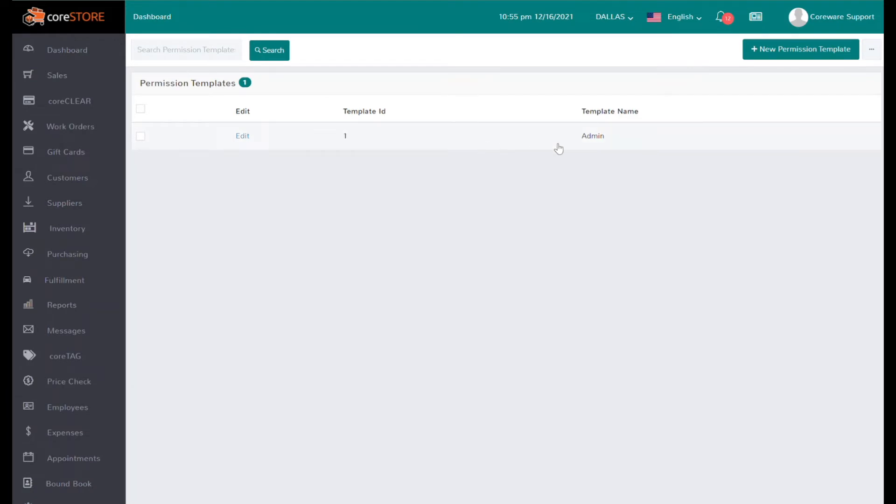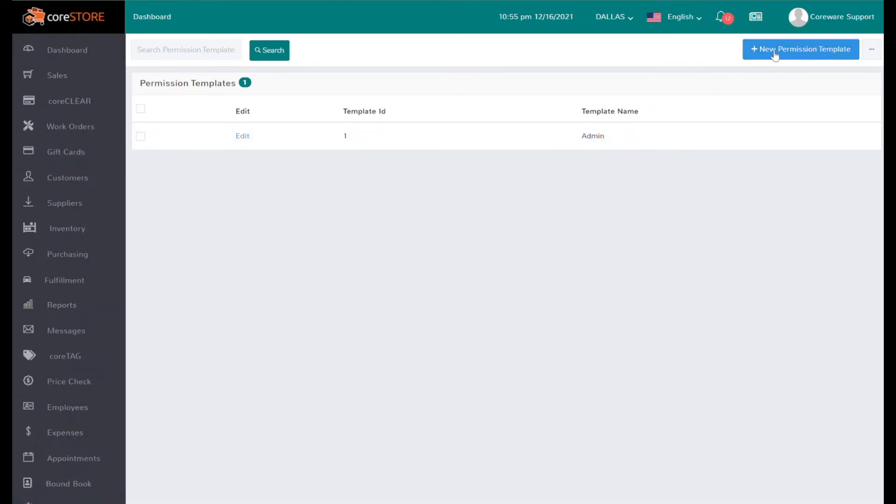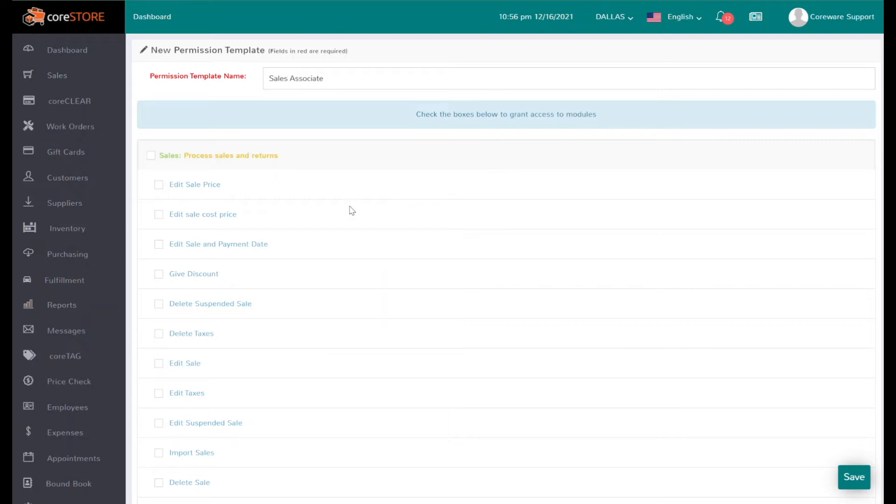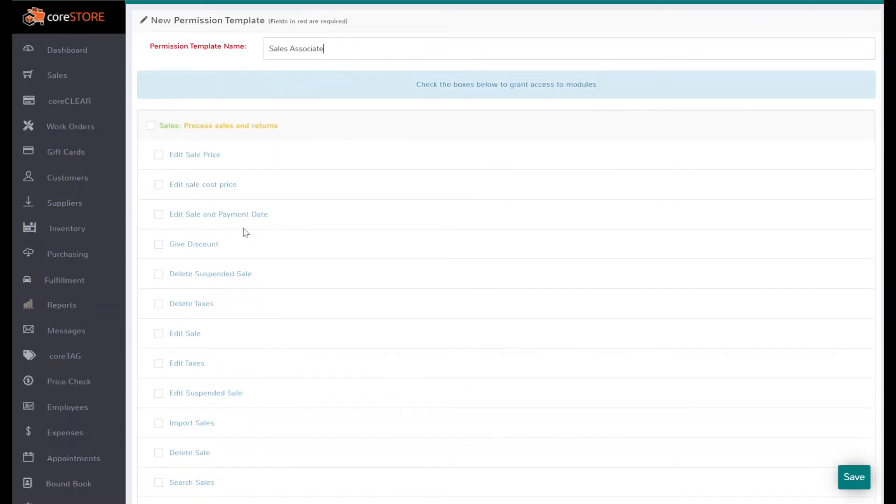You'll see that I've got one called Admin, and it's very easy to create a new one. We'll just call this one Sales Associate. This will save you a lot of time because you can say, okay, a Sales Associate basically has access to sales.